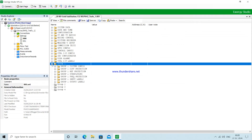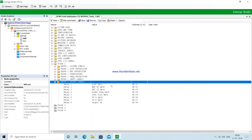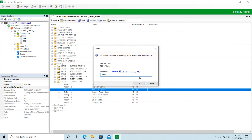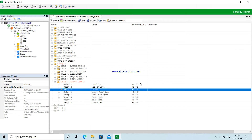We need to move on to relay output configuration. We have to configure relay output two and relay output three, which will be used for breaker control. We will use relay output three for CB on and relay output two for CB off. These outputs will actually give the actuating commands to the circuit breakers.